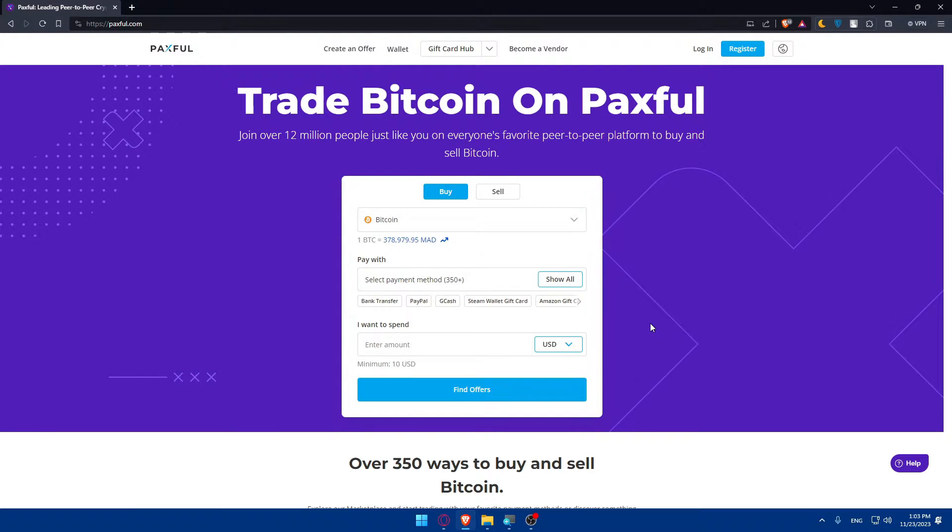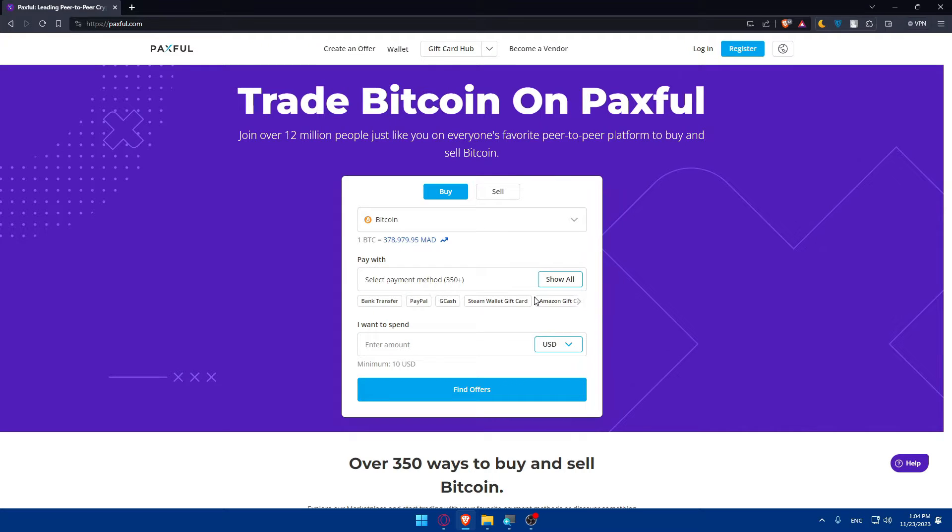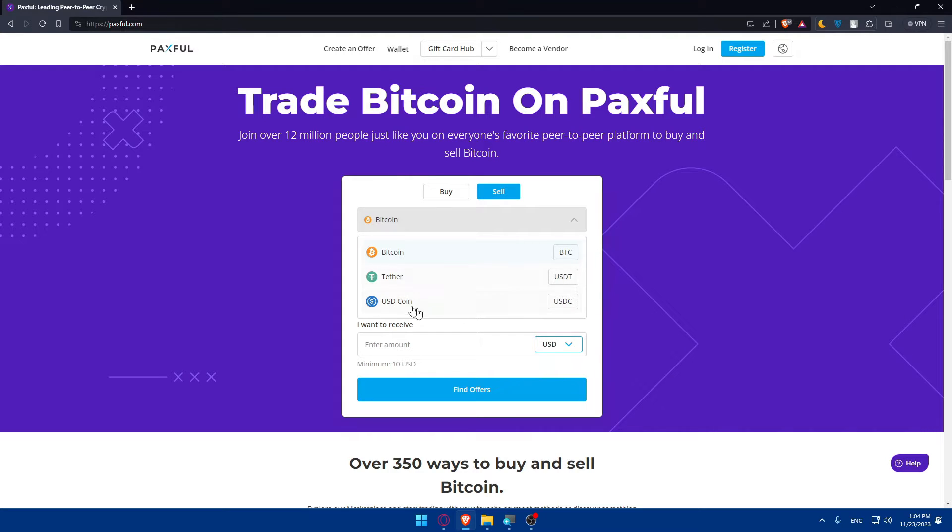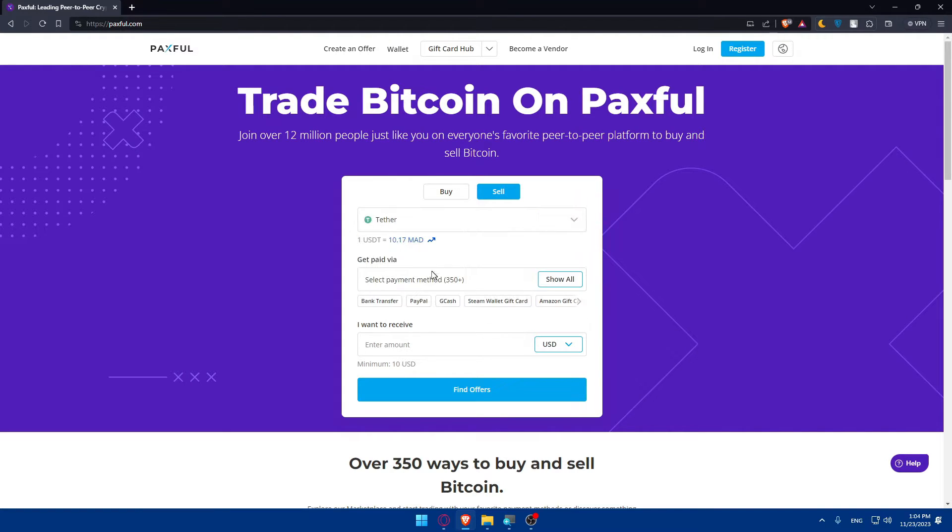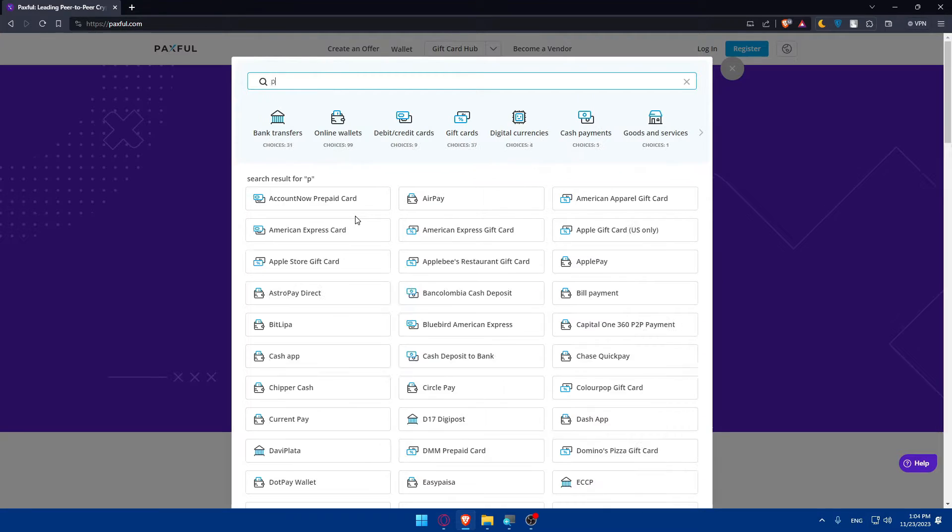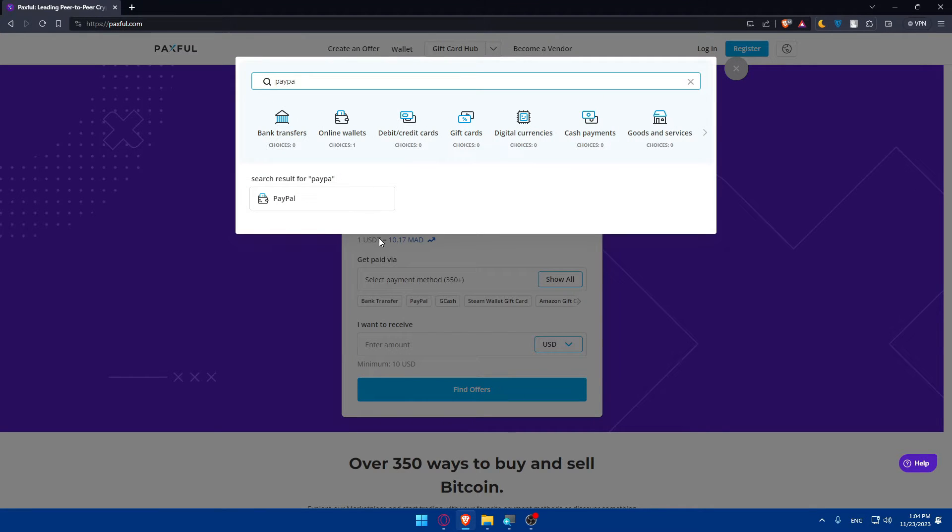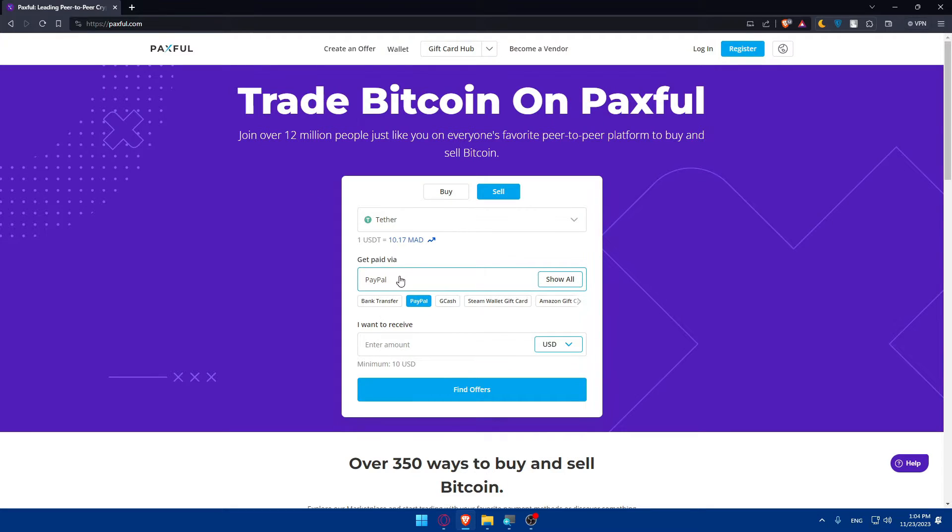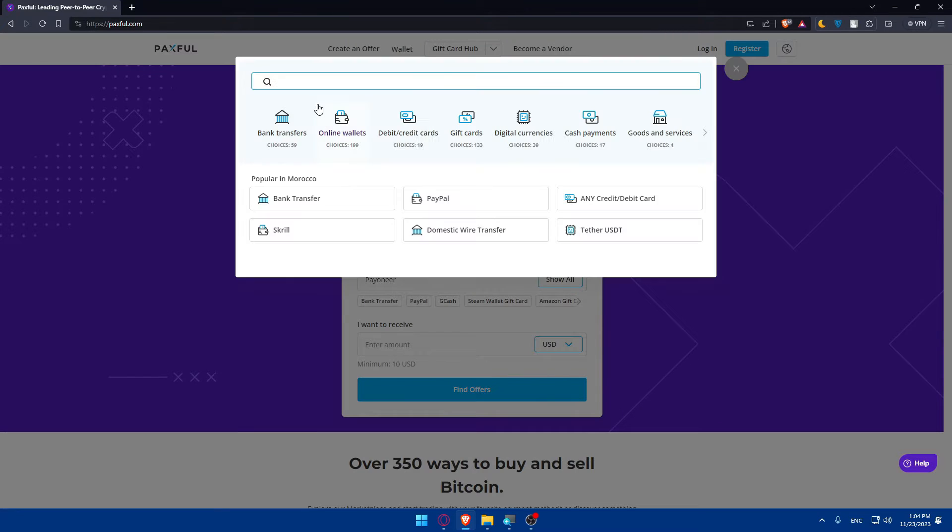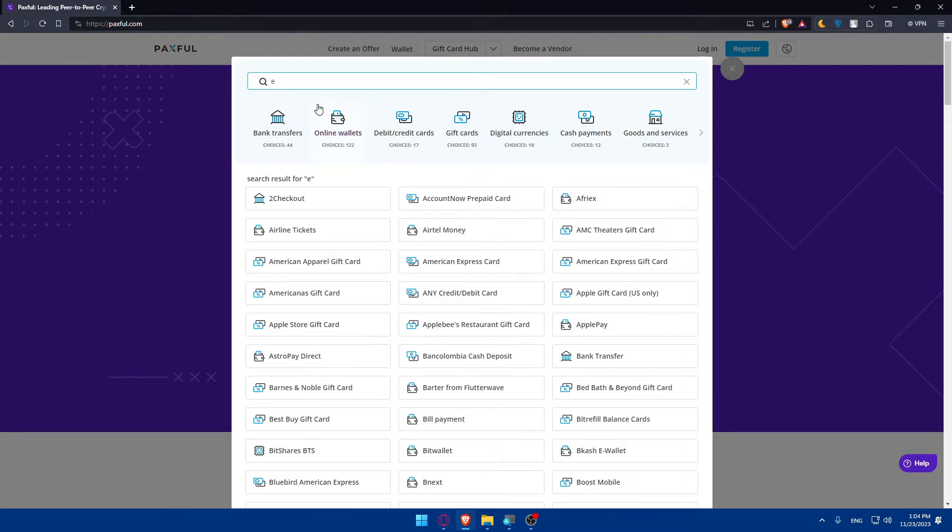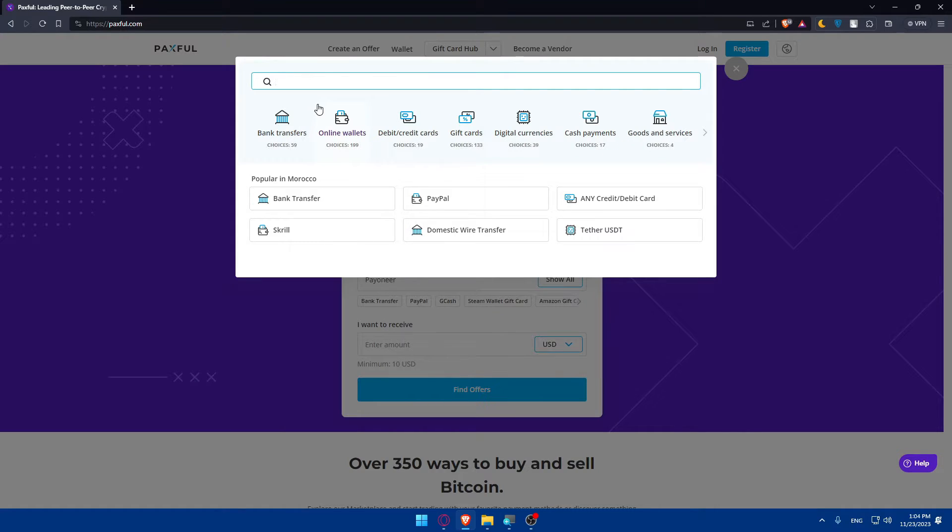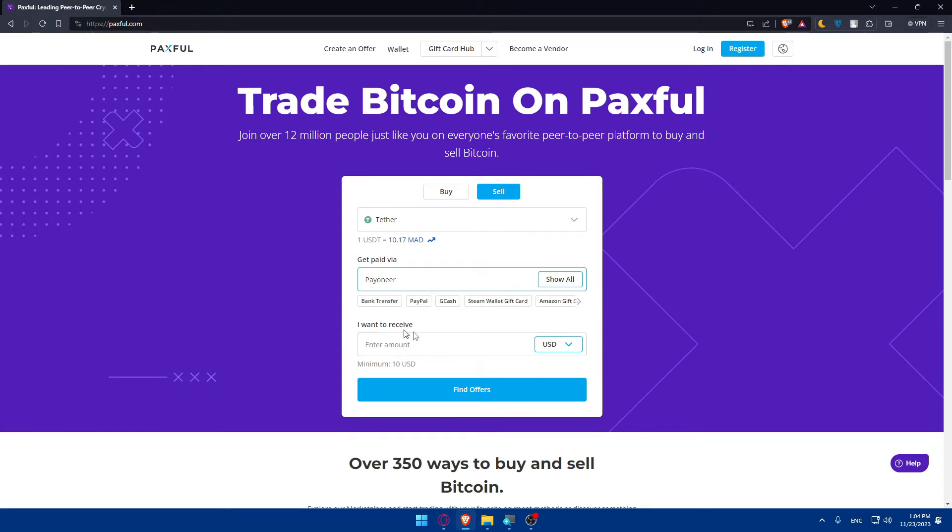Binance requires a lot of verifications like ID verification. All the platforms will require that because they don't want people to get scammed on their platform. Here you'll have to enter whatever cryptocurrency that you have, like Bitcoin, Tether, USDT or USDC. Just choose that, choose the option that you want to get paid with. Paxful has a lot of options like PayPal, Pioneer, Wise, Revolut. Choose whatever suits you.